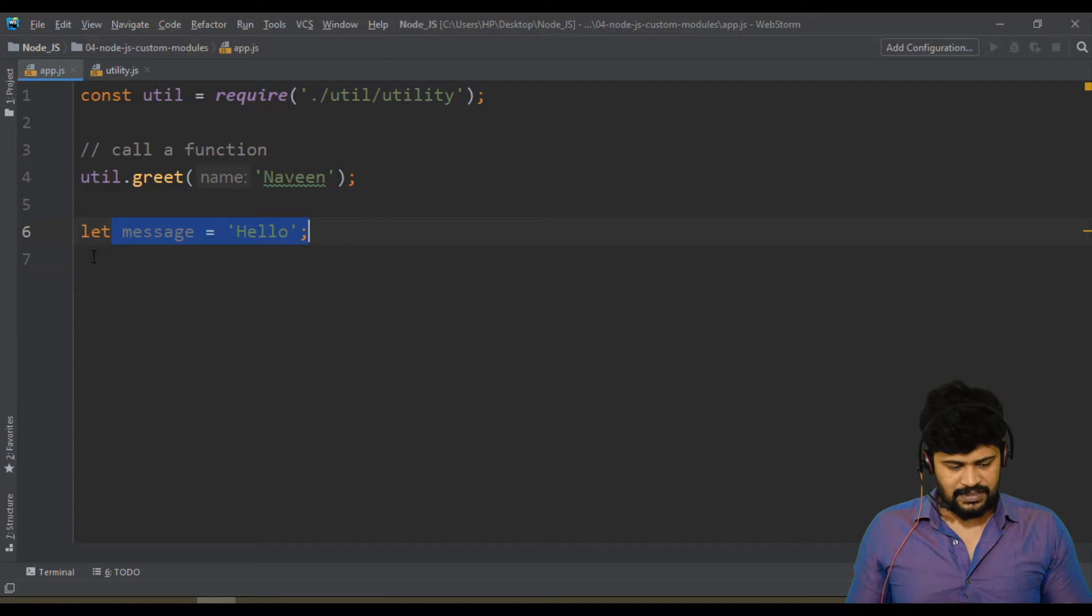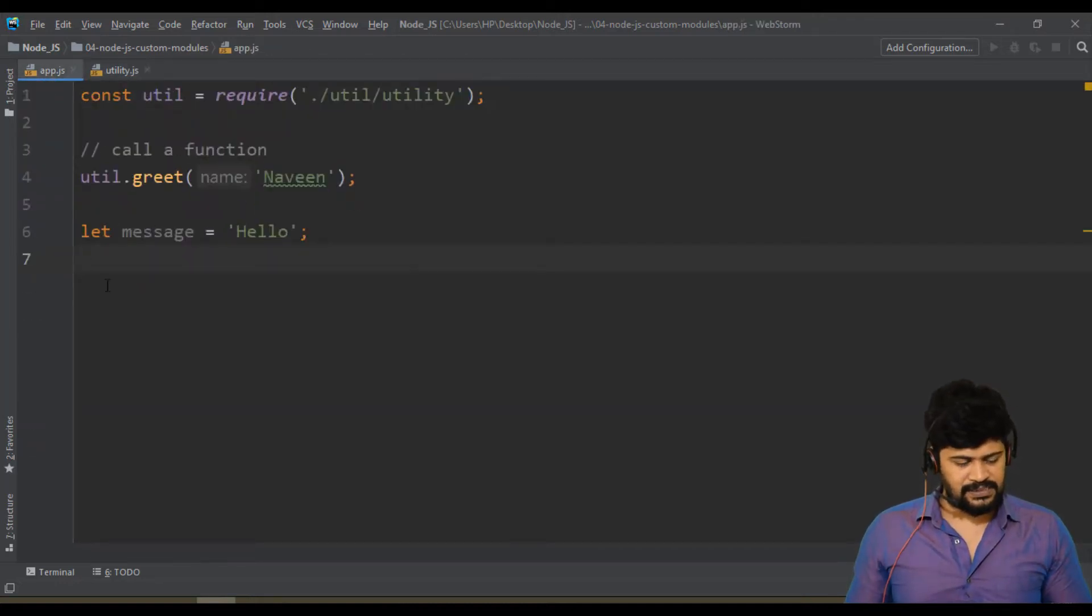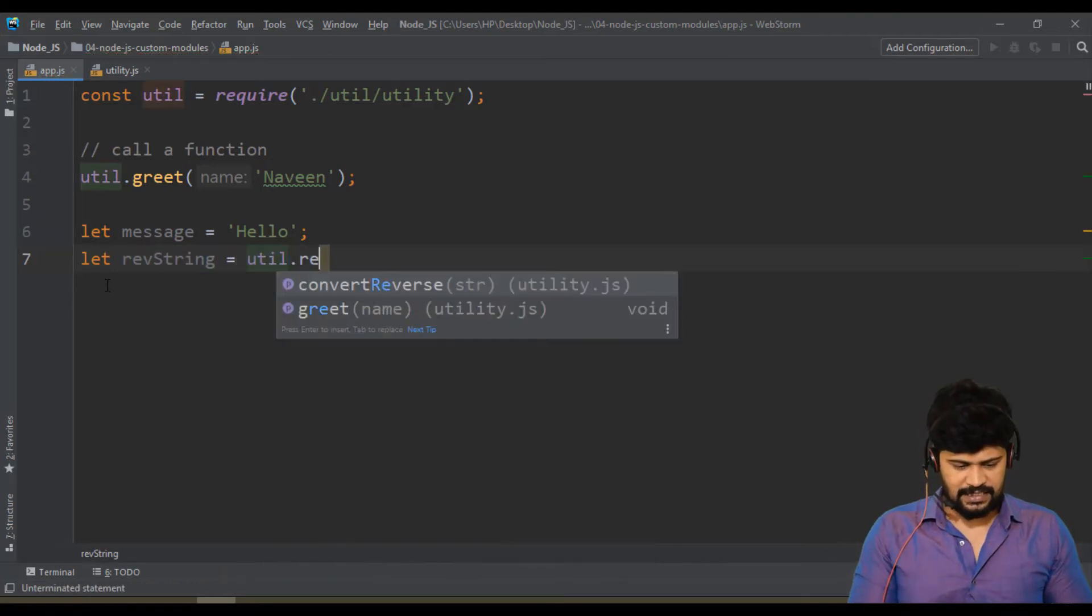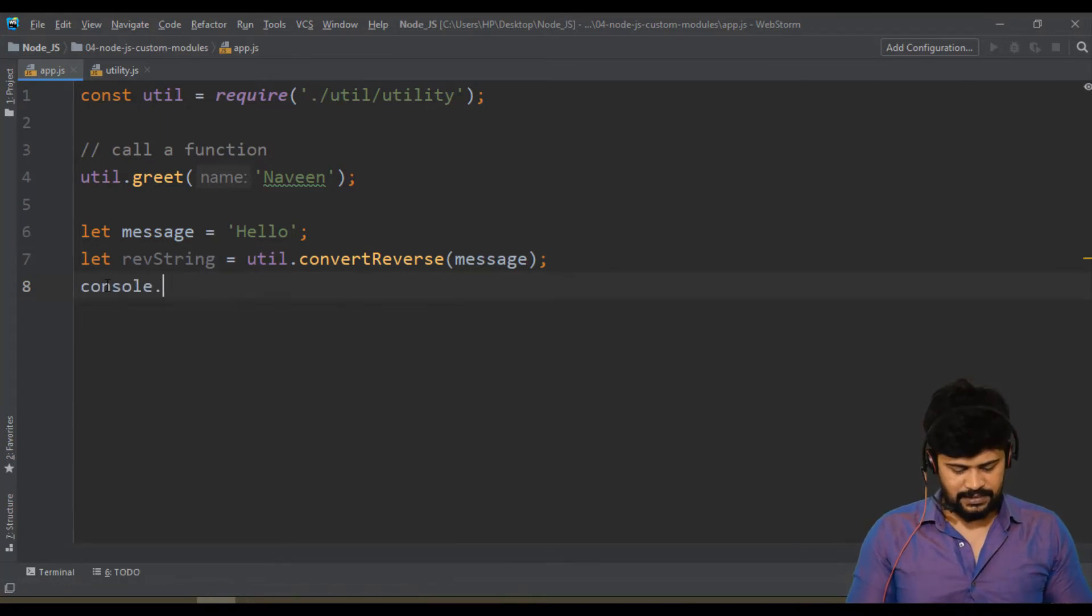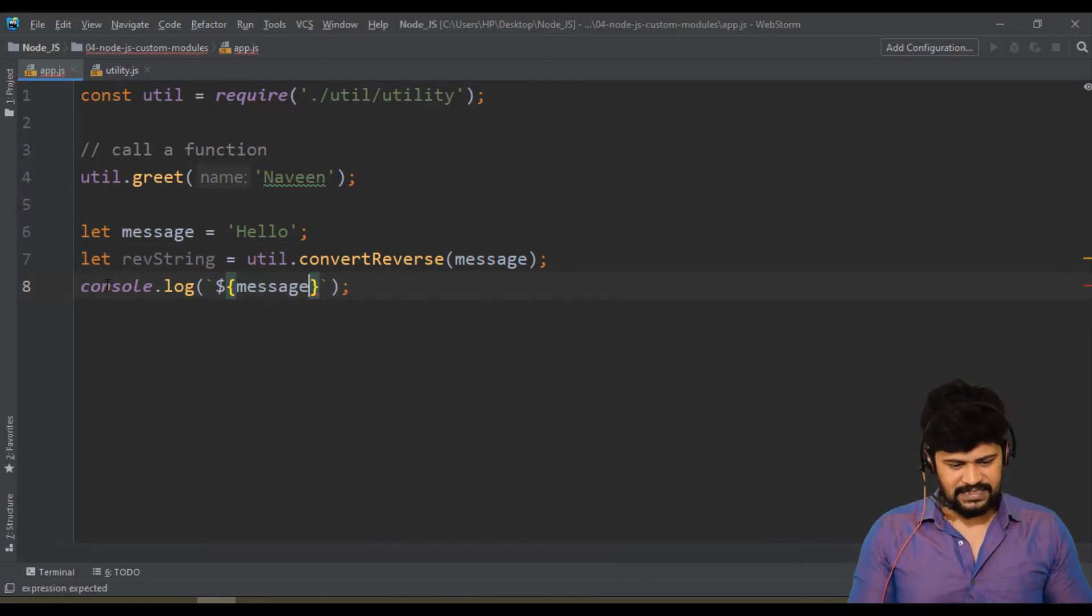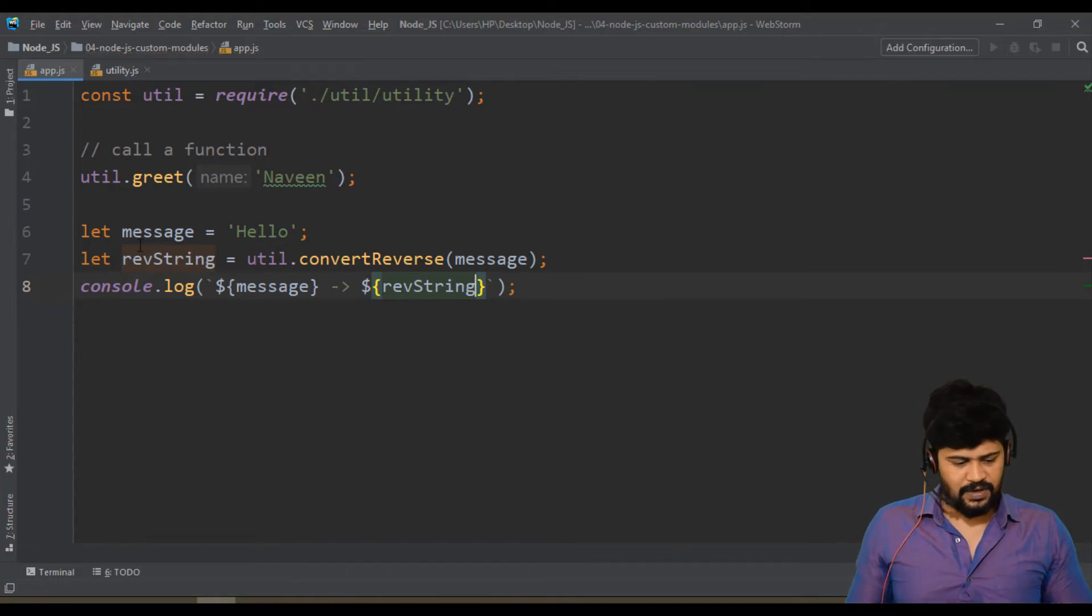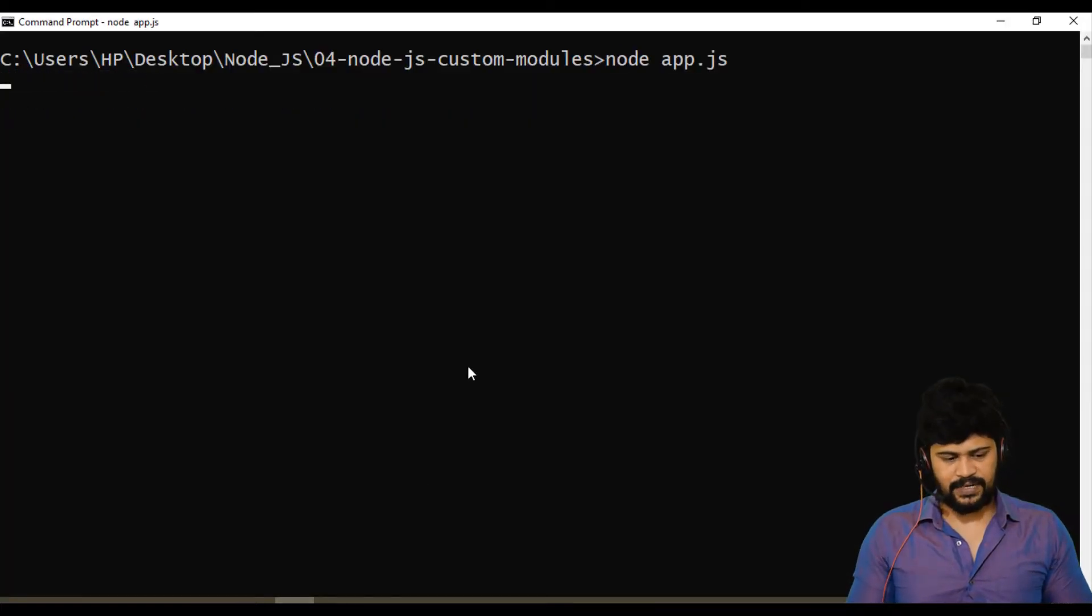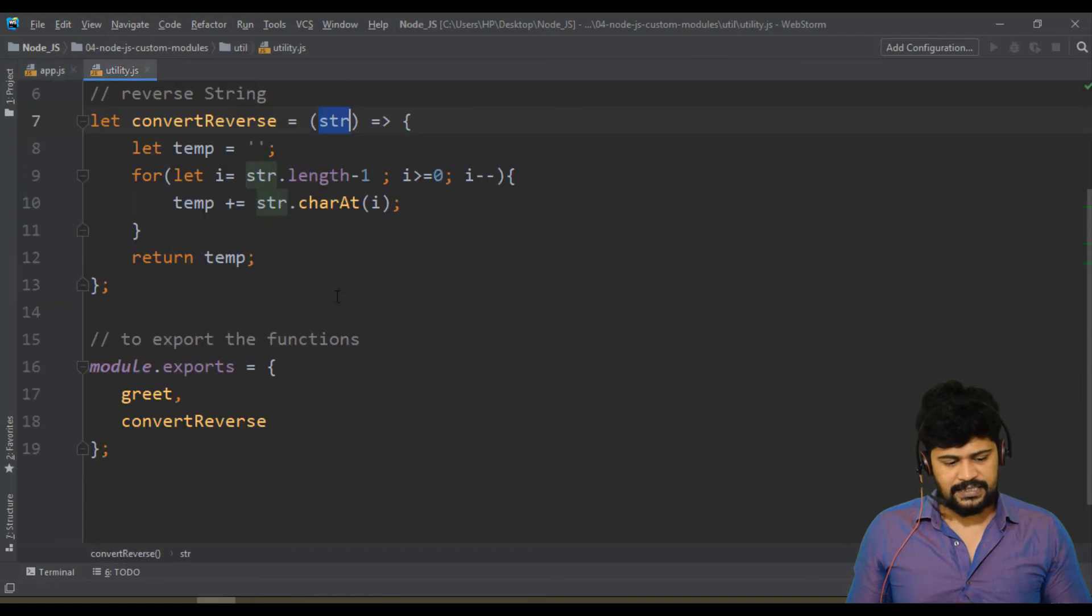Now you can access this and call with a string. I have a string already. Let revString equal to util.convertReverse of my message. Let me print it - console.log with backtick, the actual message is this one, message, and which has been converted to the reverse string, revString. I got a reverse string and both together I am printing on console. Let's check back here and run the program. You get the reverse string. Very simple thing - this reversing functionality in some other folder.